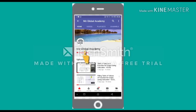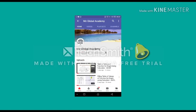Press the subscribe button and don't forget to press the bell button for upcoming new videos.